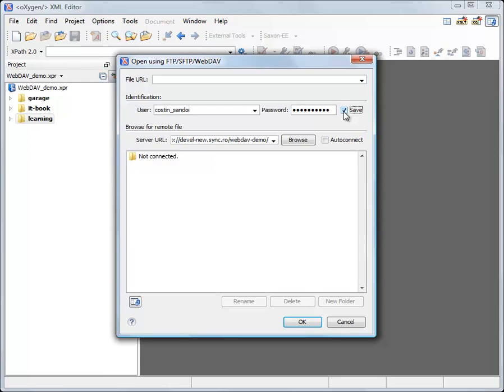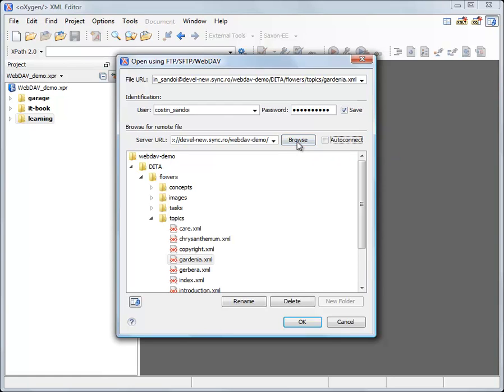To see the files from the remote folder, just press the Browse button and here they are. You see now the structure of the directory listed in the dialog.